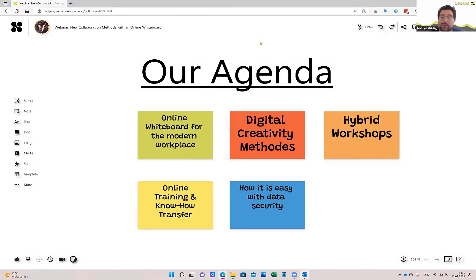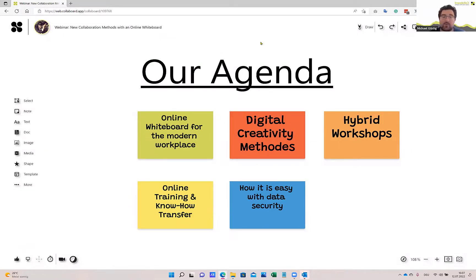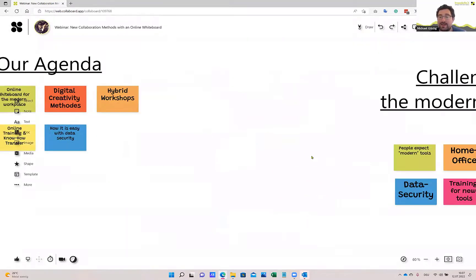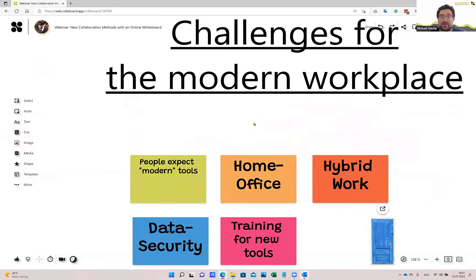And as a last point today, we also look at data security. Colaboard is the only whiteboard which is 100% GDPR compliant by hosting data at the German Telecom Cloud in Germany. We will also explore other hosting options Colaboard can offer to reach full compliance with your data security and data privacy regulations. So this is our agenda for today — let's look at some challenges for the modern workplace.